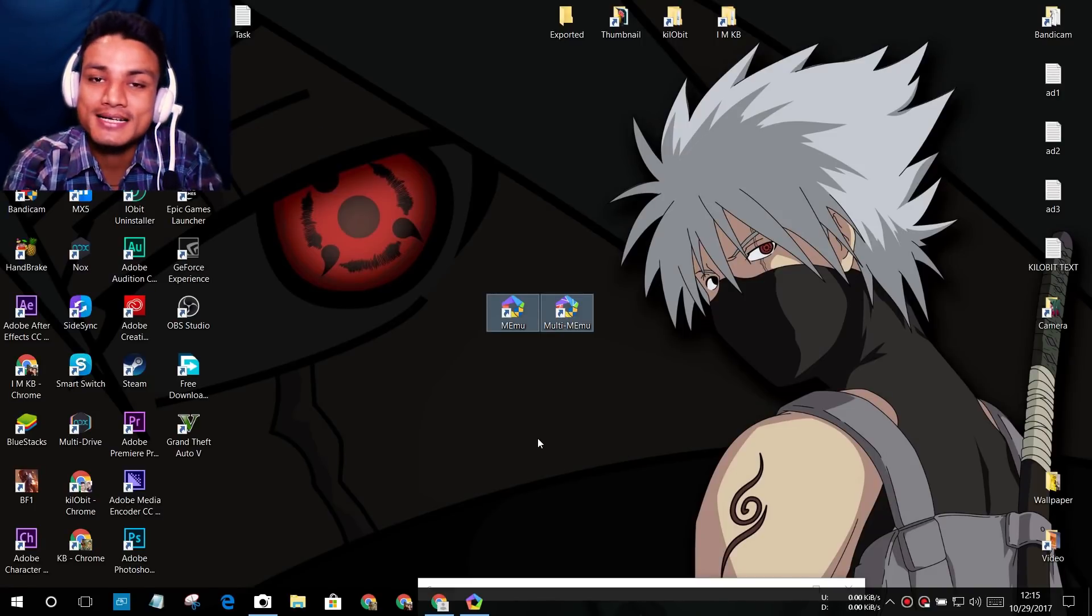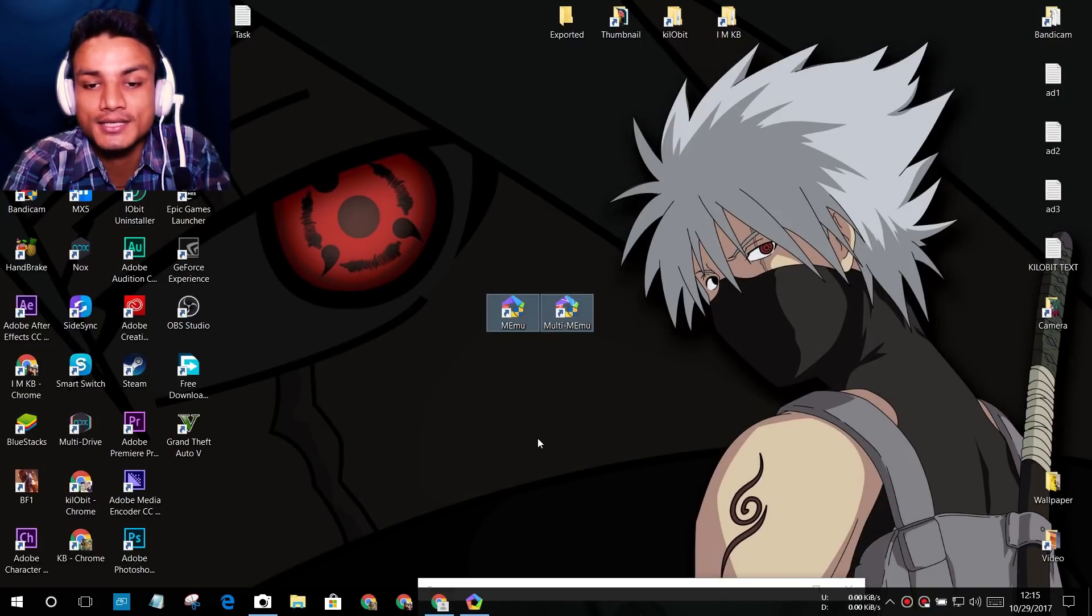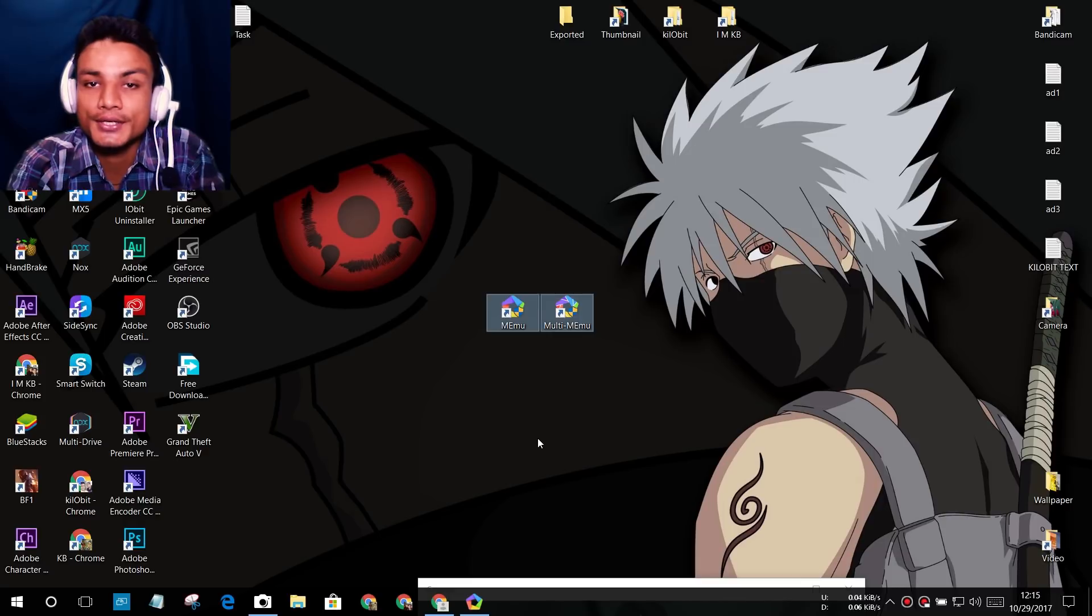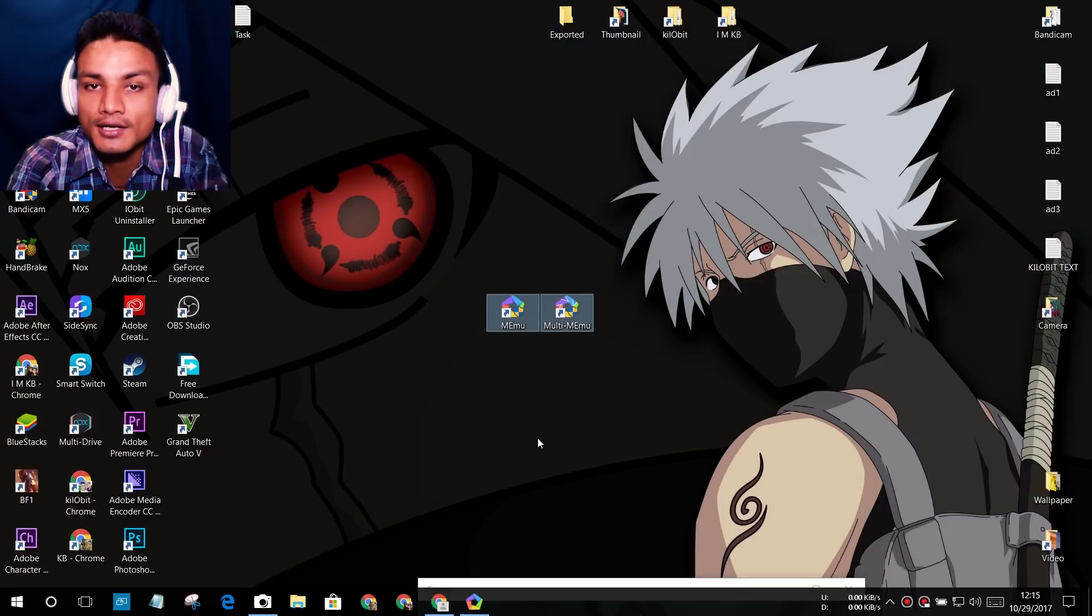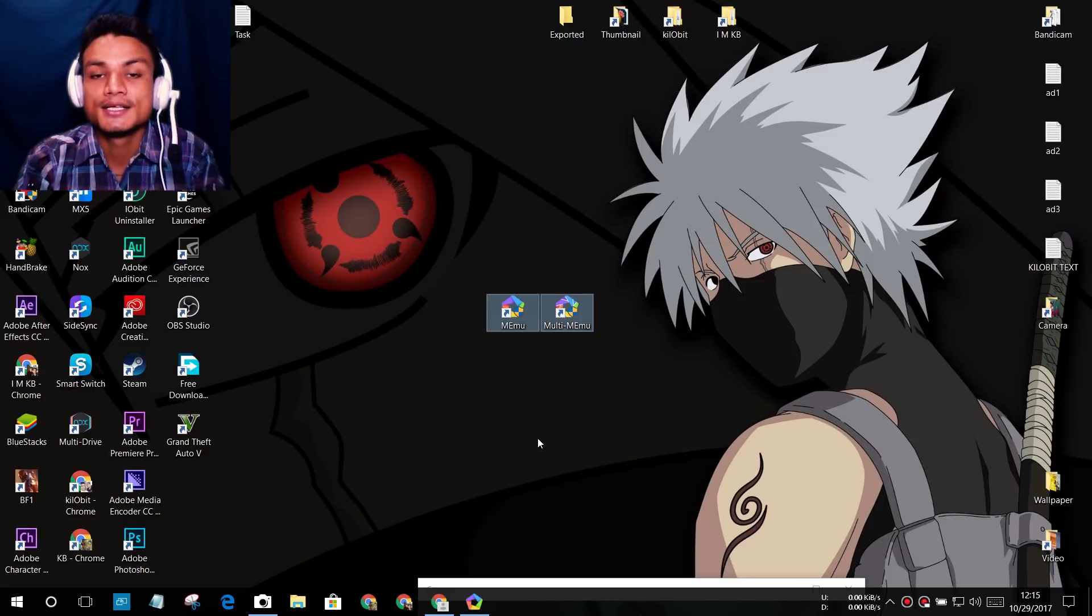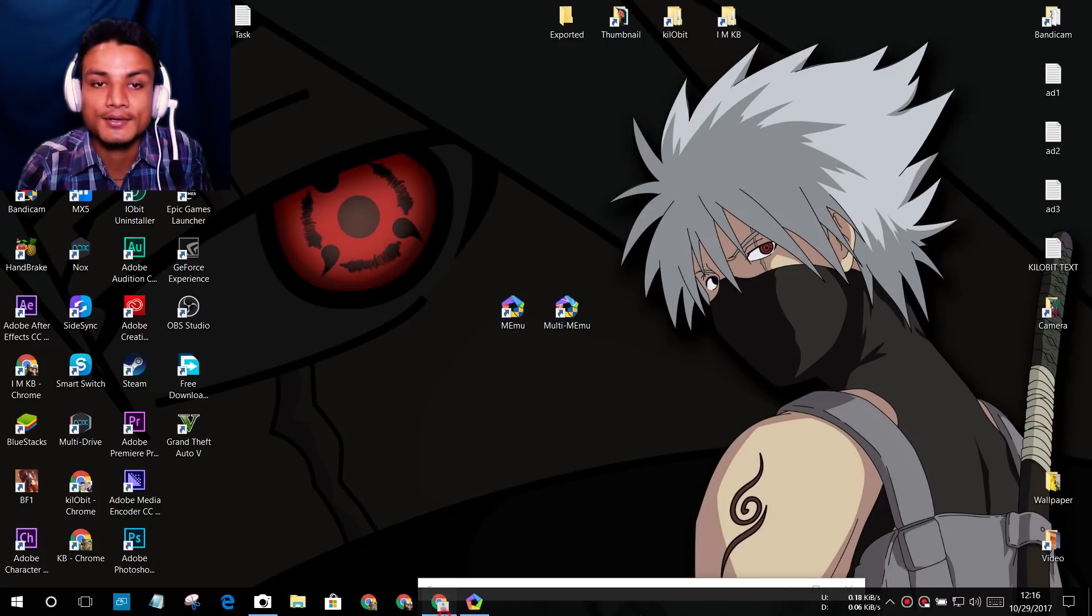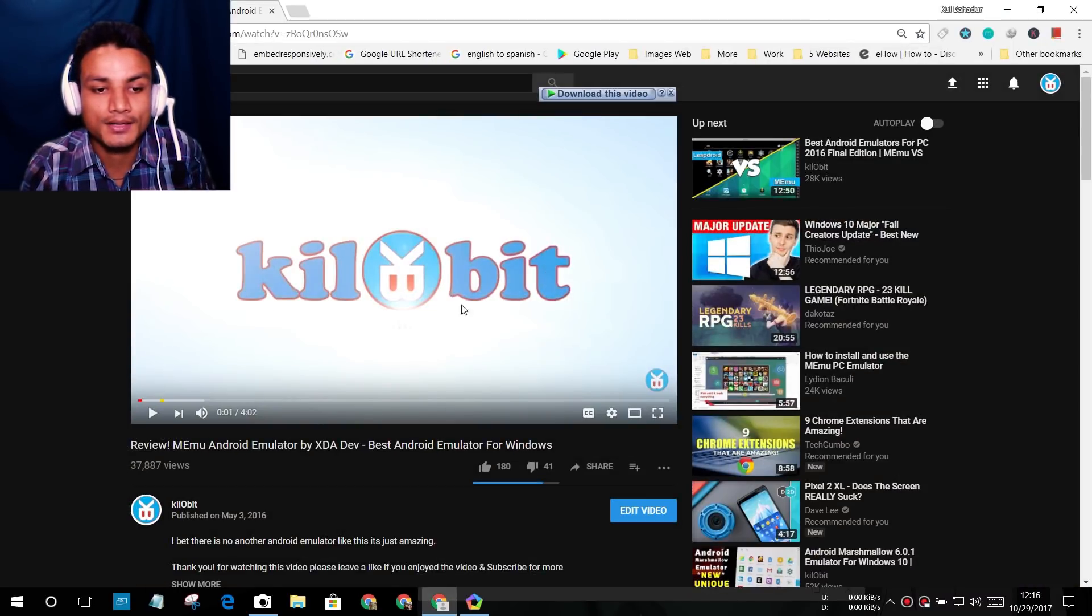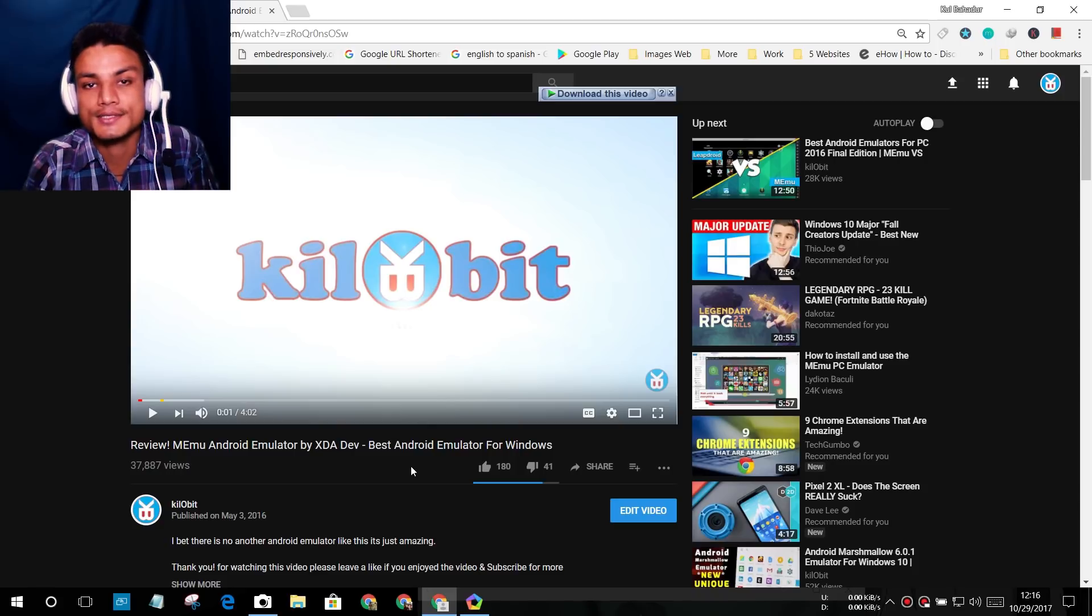Hey what is up everyone, it's KB here and welcome to Kilobit. Today I'm going to show you how to get Android Lollipop in MEmu emulator. About a year ago I made a video on MEmu and it was good, but a lot of you guys are now asking how to get Android Lollipop in MEmu.